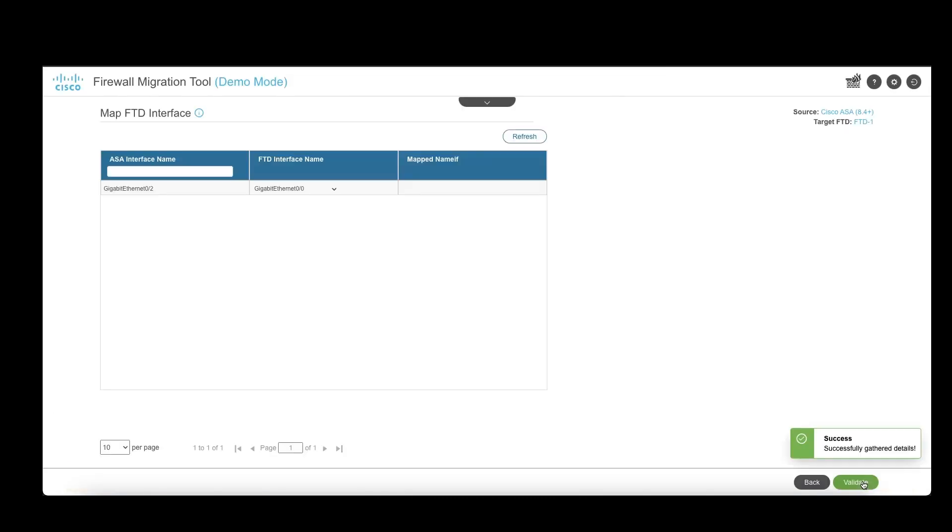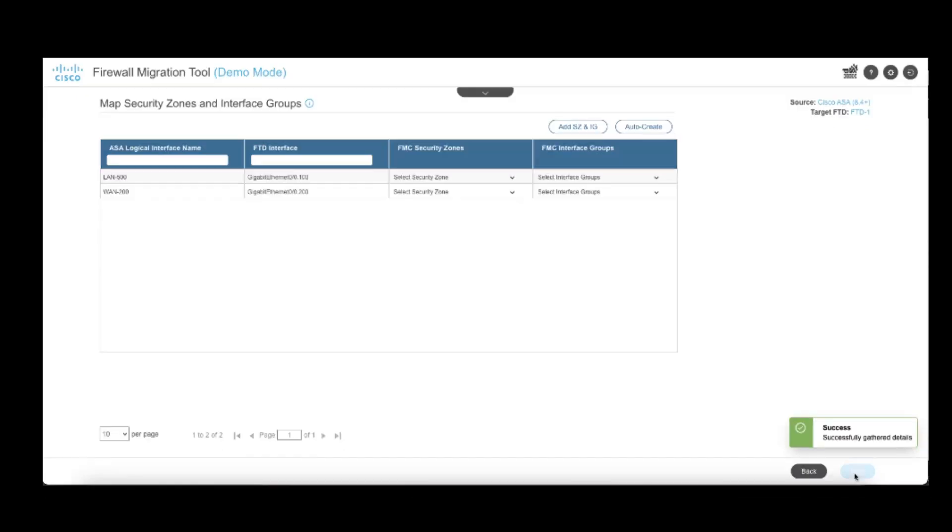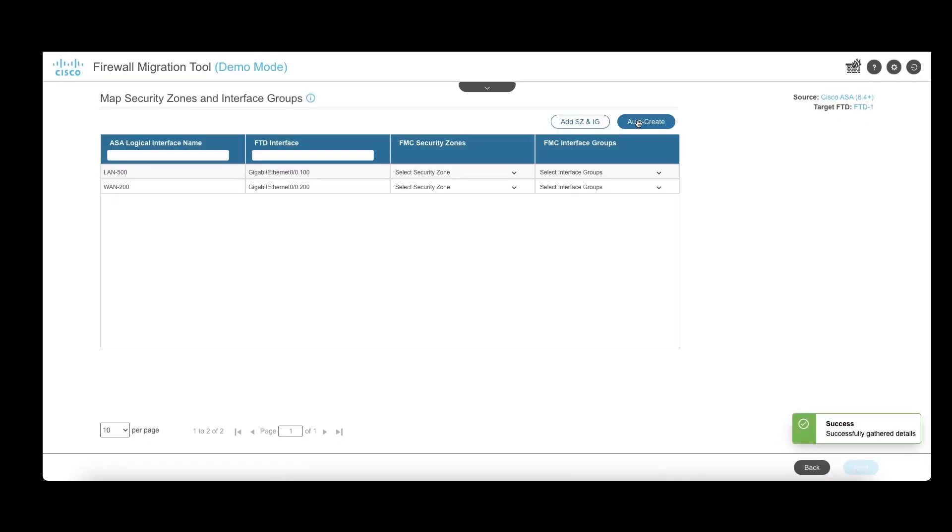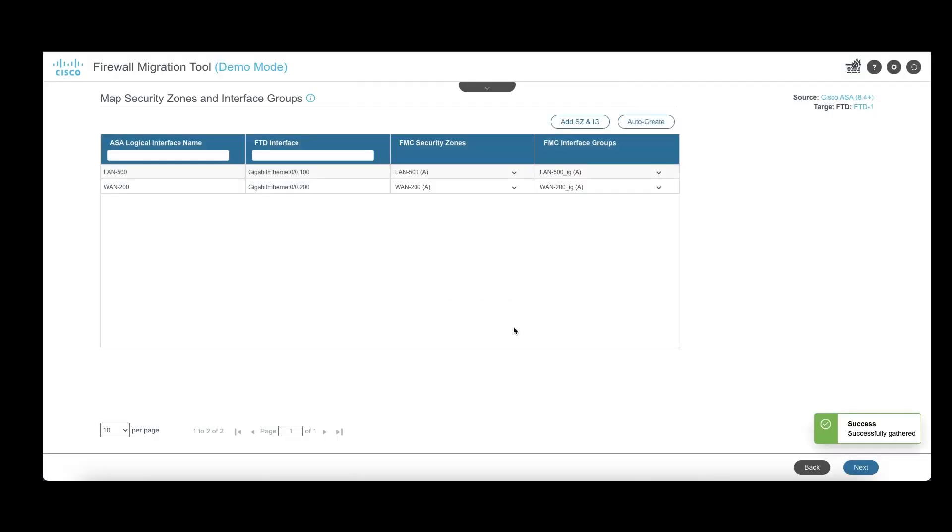This is followed by mapping interfaces on ASA with that on the FTD. Validate and click on next where the tool shows the security zones and interface groups against the logical interfaces on ASA that need to be created on FMC. Users have an option to auto-create these in the tool itself.